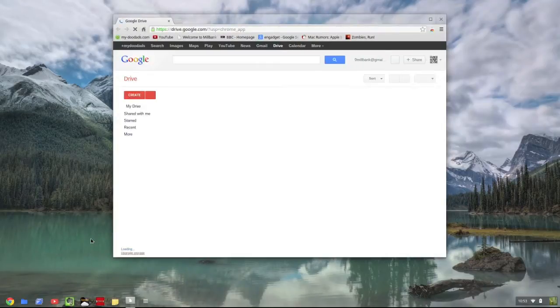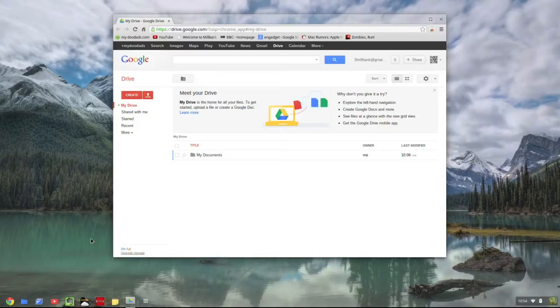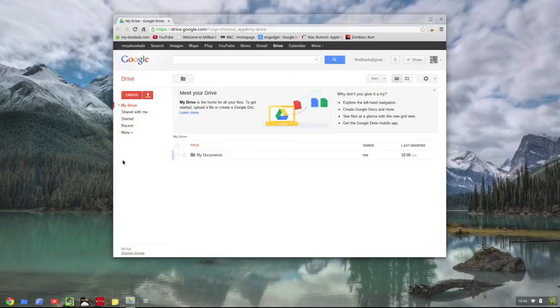When the Google Drive window opens, you'll be presented with a list of options on the left side of the page. You now need to locate and click on more, and then underneath more, you need to choose offline.